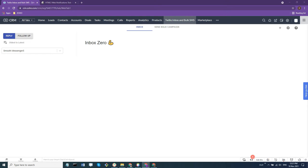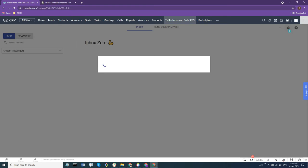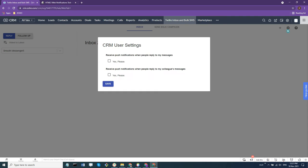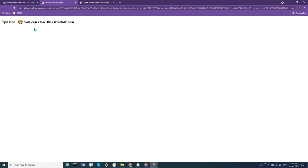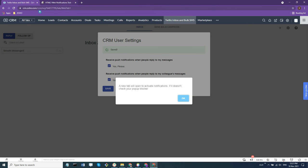If you're trying to enable push notifications for the Smooth Messenger extension, your SOHO CRM, and after you've saved the settings, you've confirmed that you want to allow push notifications here and close the window, but you're still not getting the notifications.